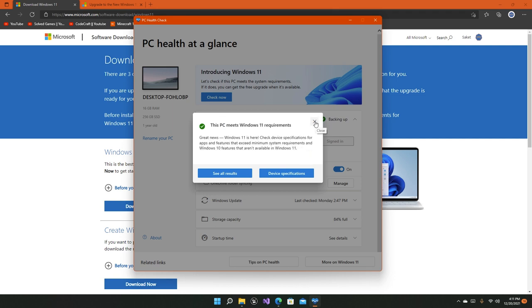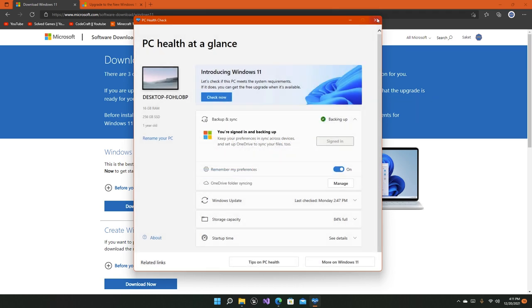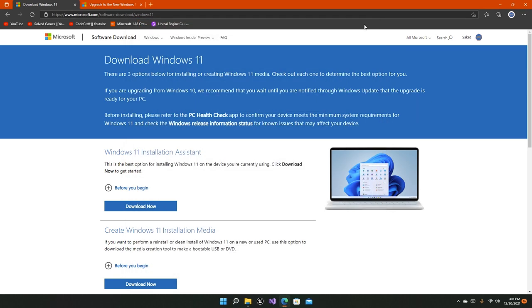TPM 2.0 is required by Windows 11. There's a major disadvantage of Windows 11 in that it requires TPM 2.0.